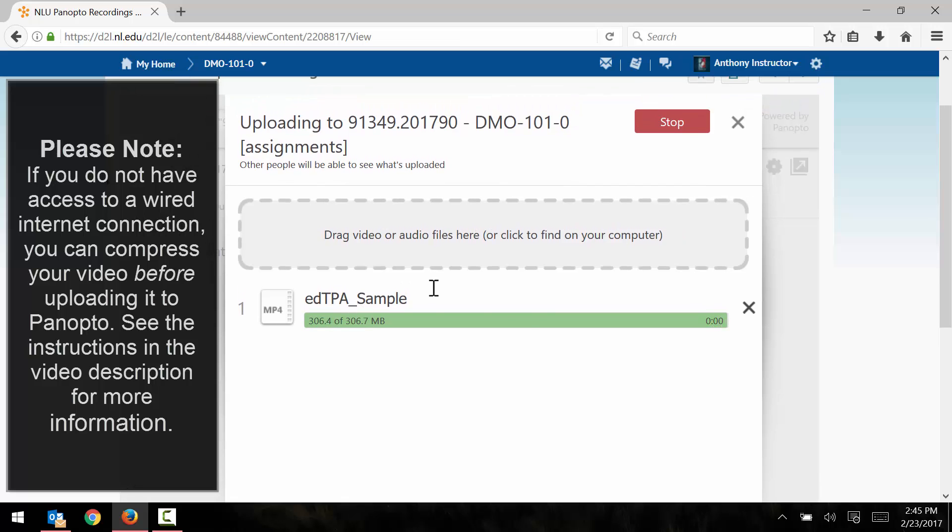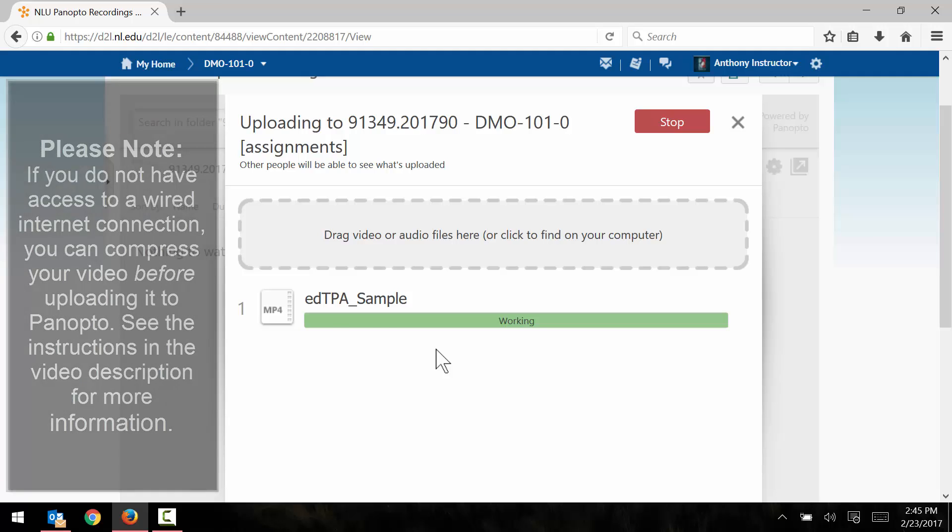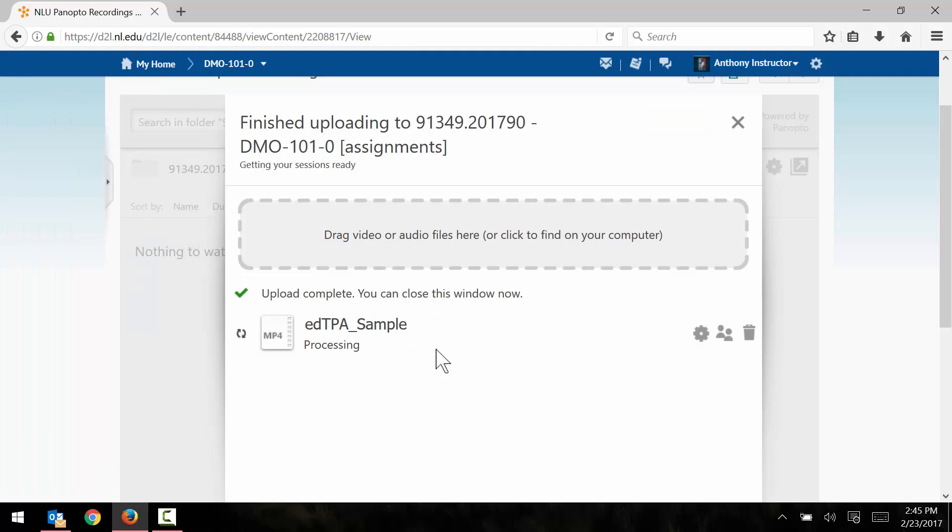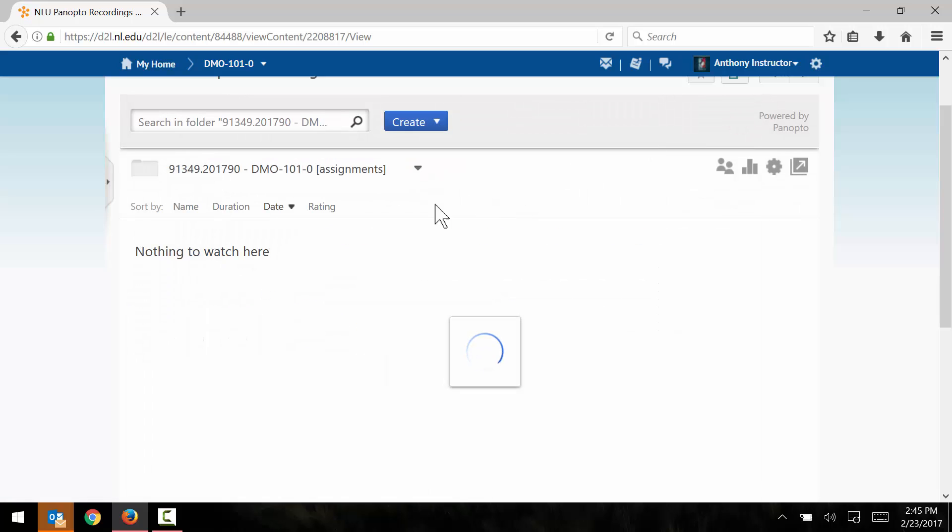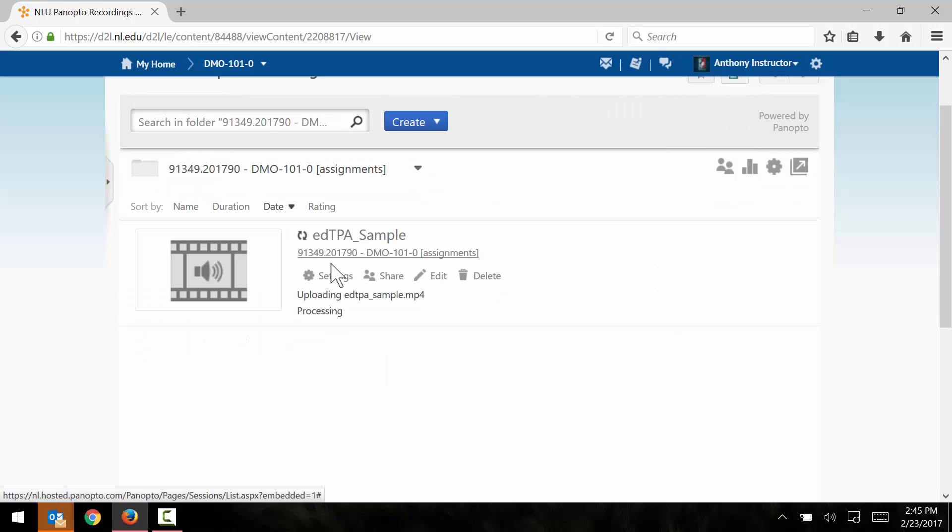We'll just give this another second and it should tell us that this upload is completed. And there we go. It says upload complete, you can now close this window. So I'm going to close the window. That's going to bring us back to our Panopto folder here.